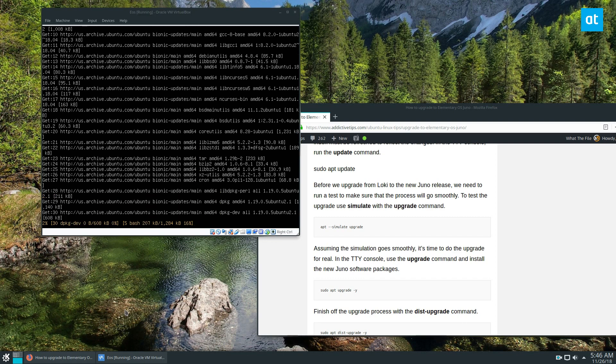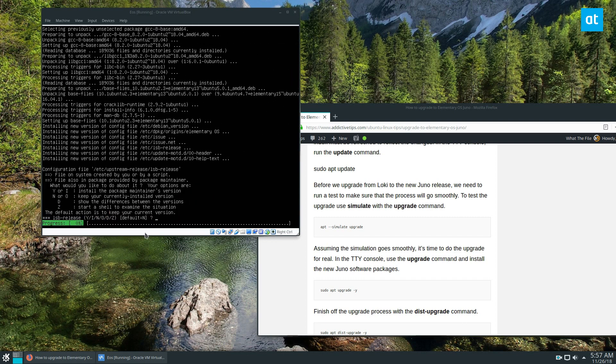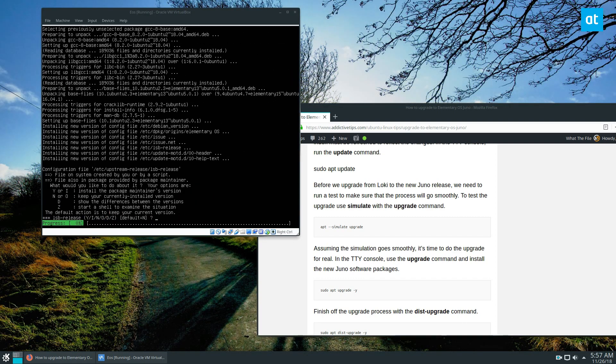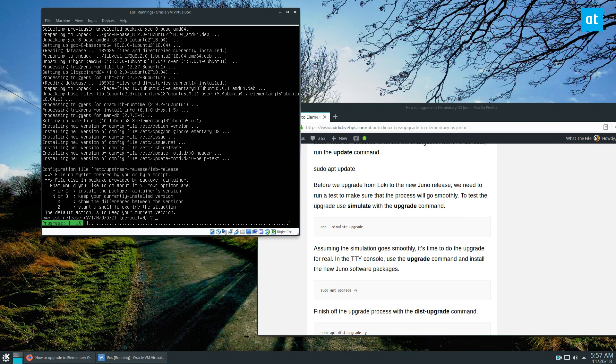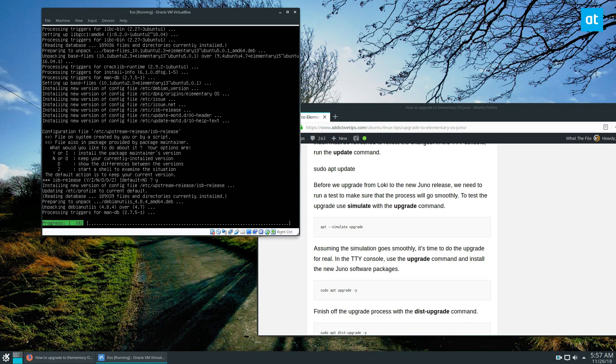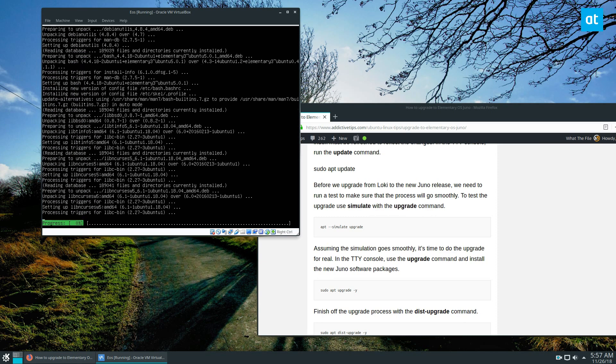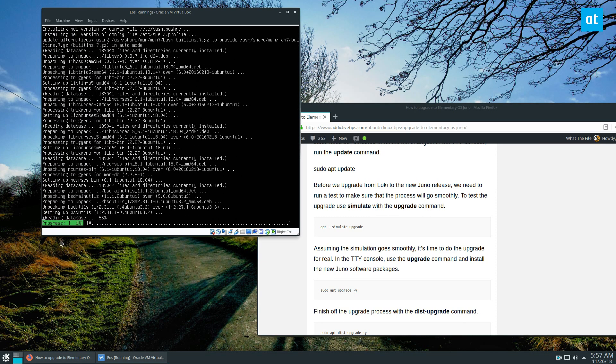During the upgrade you're going to see a question about the configuration file. It's going to ask you if you want to replace it or to keep it. The default action is to keep it. I would say don't keep it and replace it, so press the Y button and go through.